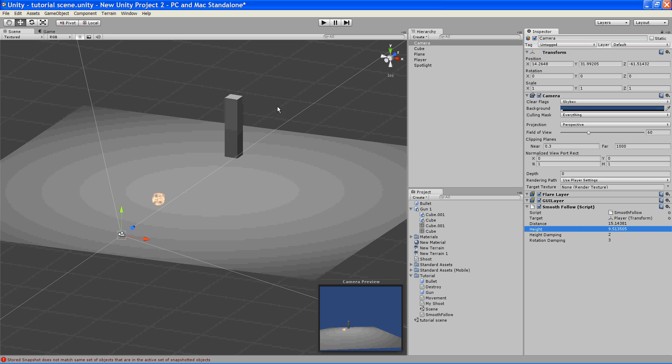Alright, so now we have a moving third person character. Next, we're going to give them a gun.